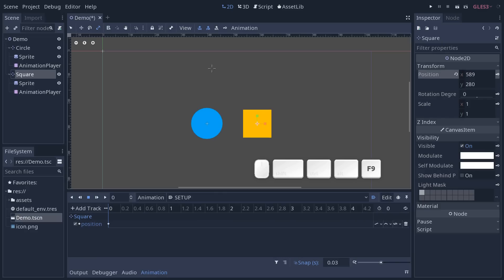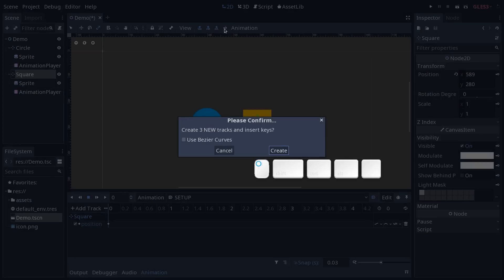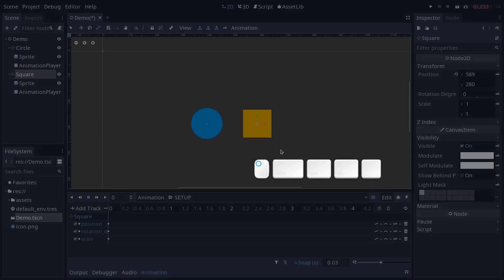At the top of the viewport in the toolbar, you will find some shortcuts for some very common properties: location, rotation, and scale. You have a key icon you can use to key these specific properties on the selected nodes. We're going to animate the location, rotation, and scale of the square. You can click on the little key here and Godot will offer you to create new tracks for all three properties and insert the keys. Let's create these.